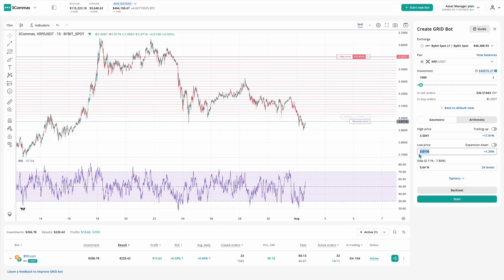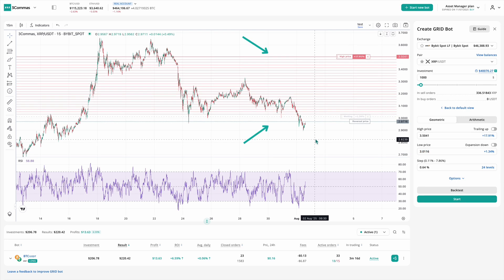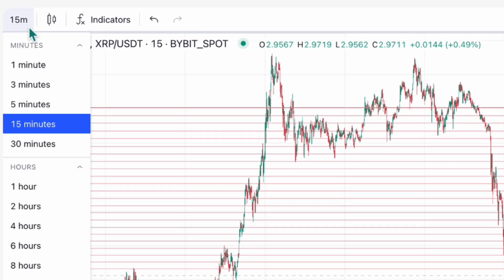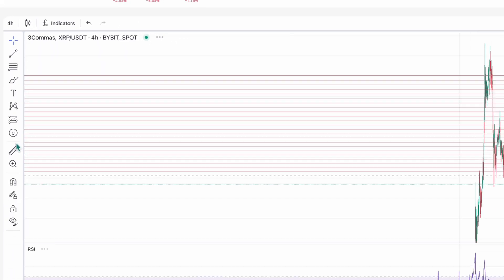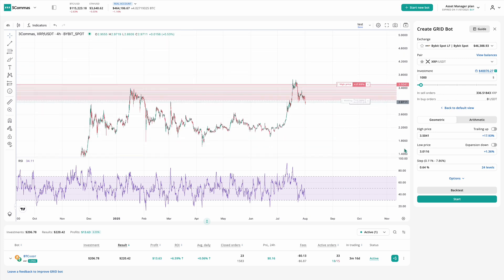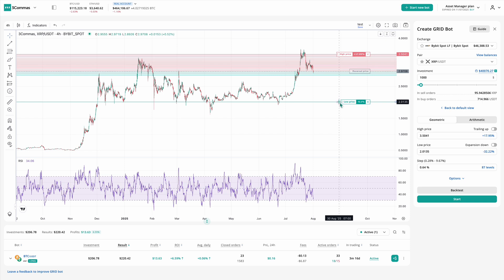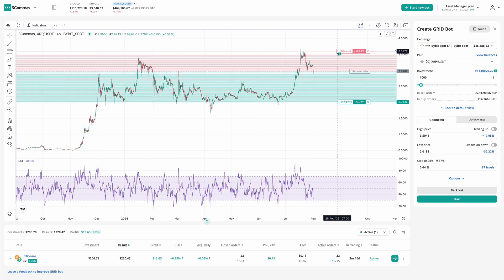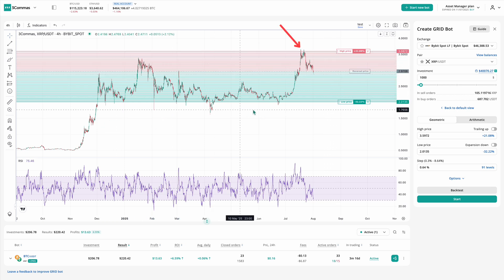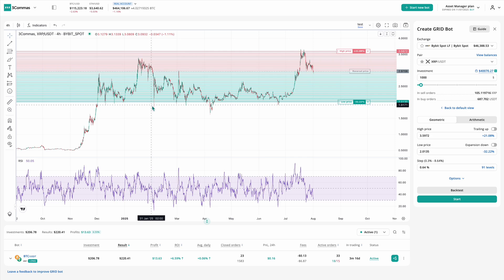You can also set high and low prices, which define the boundaries of your grid where buy and sell orders will be placed. To choose these levels wisely, analyze the chart on the left side of the settings — look for recent support and resistance zones where the price has previously bounced or reversed. A good starting point is the four-hour time frame. Once you've identified those levels, drag the grid directly on the chart to align it with support and resistance, placing your low price near support and high price near resistance.